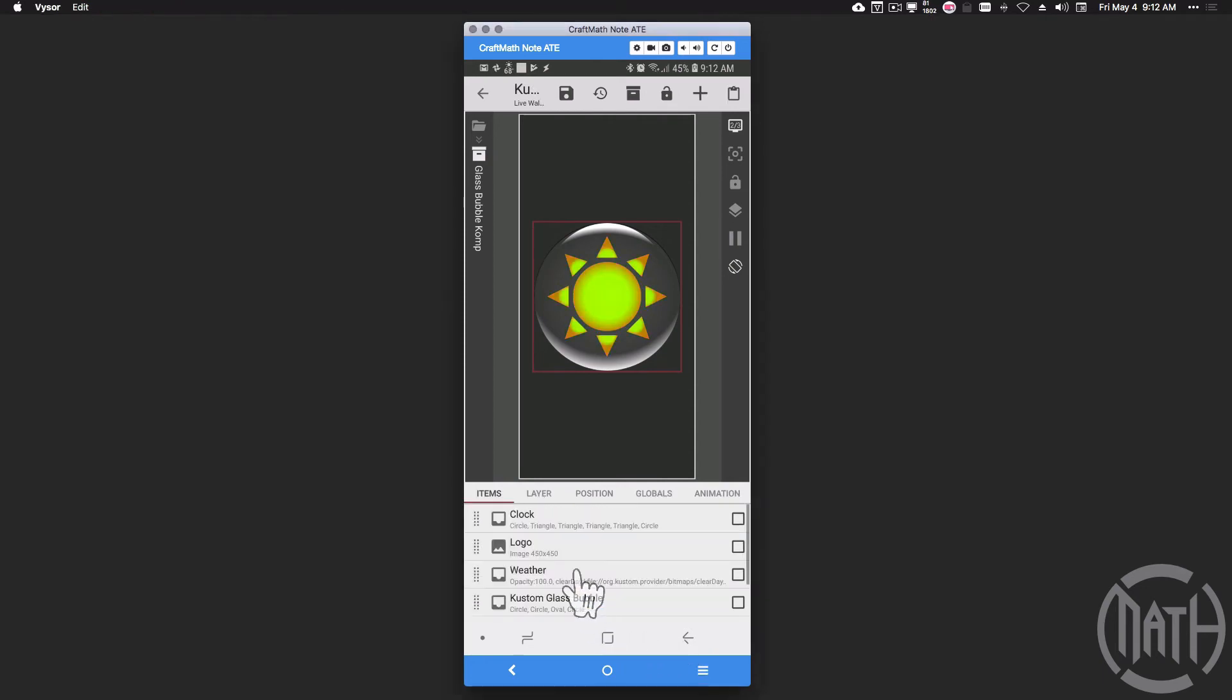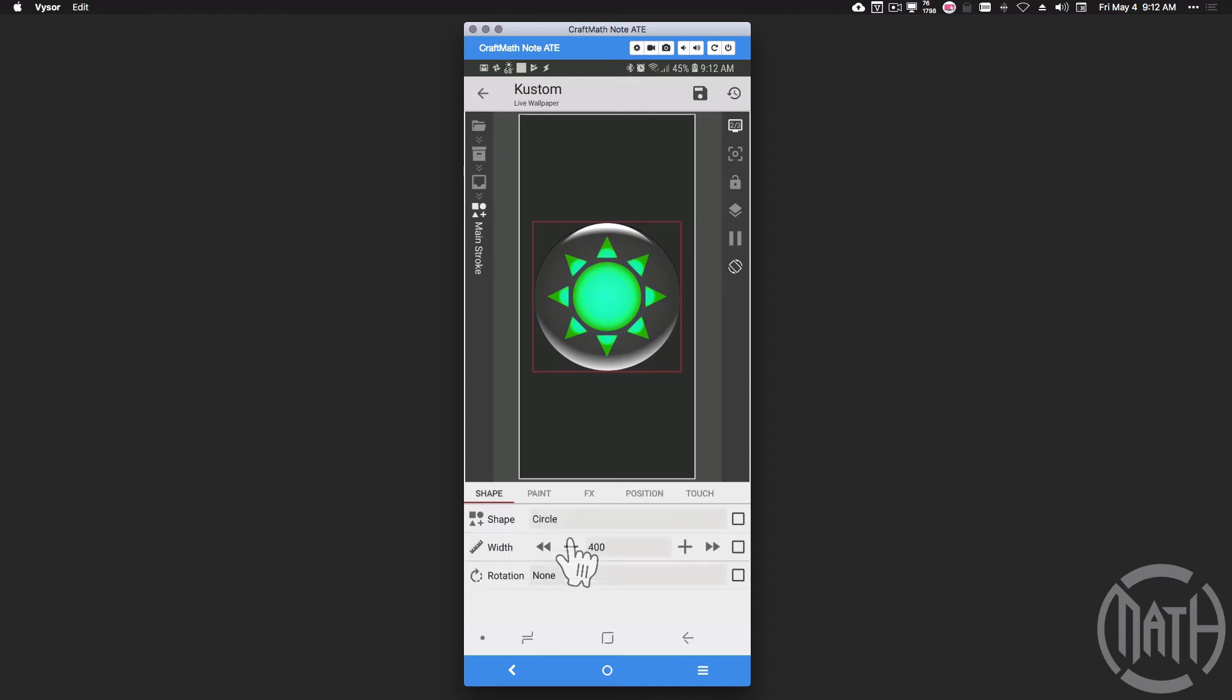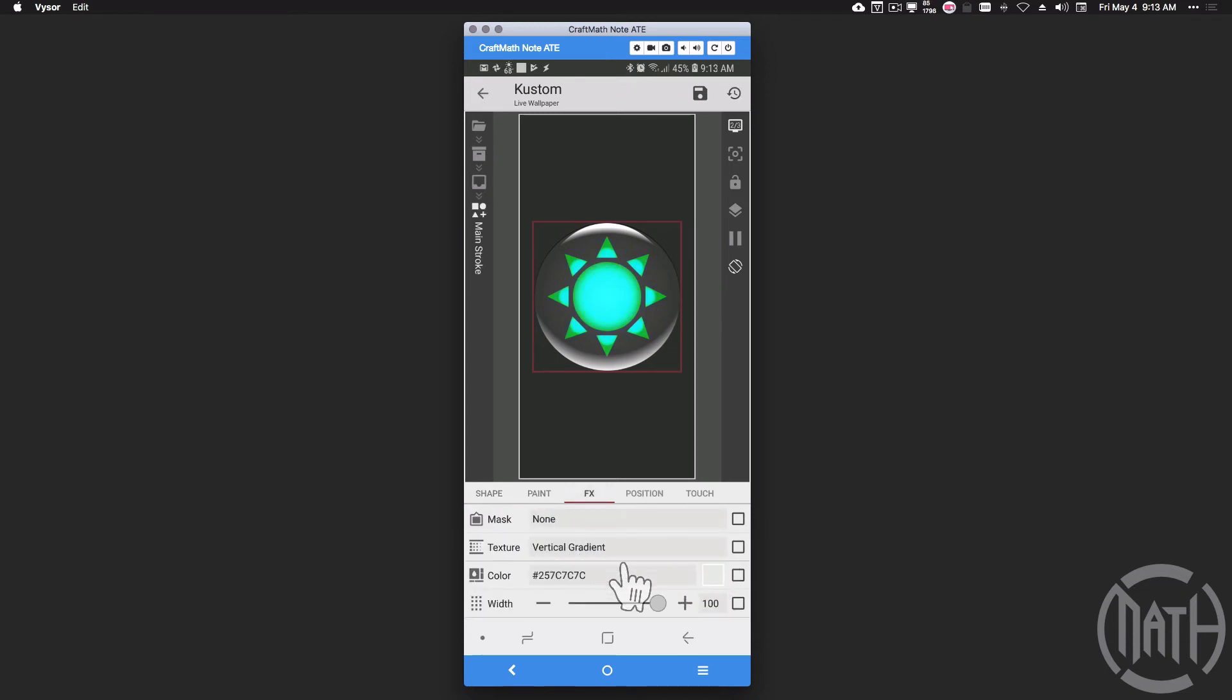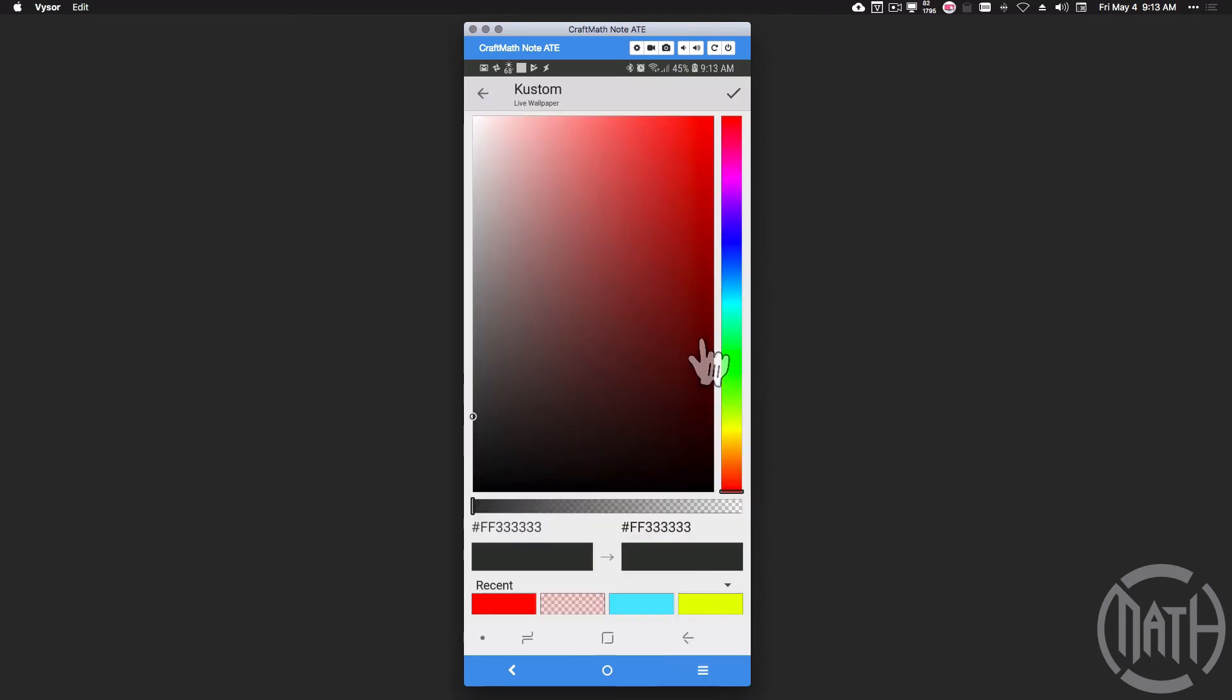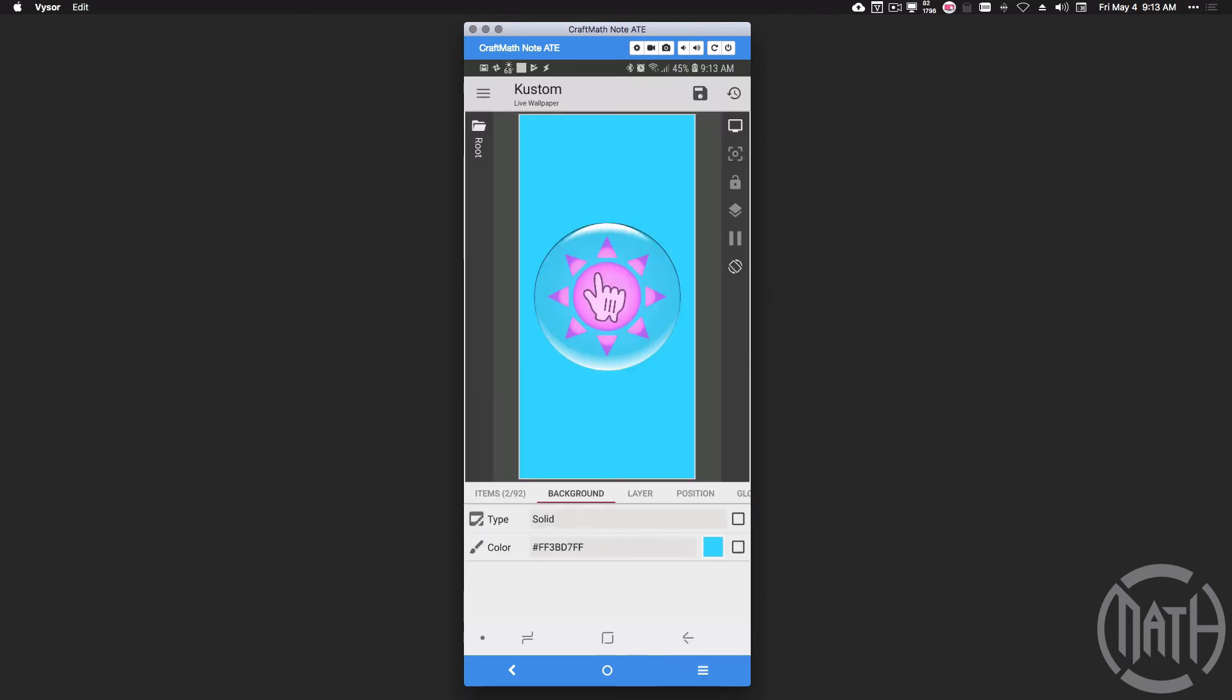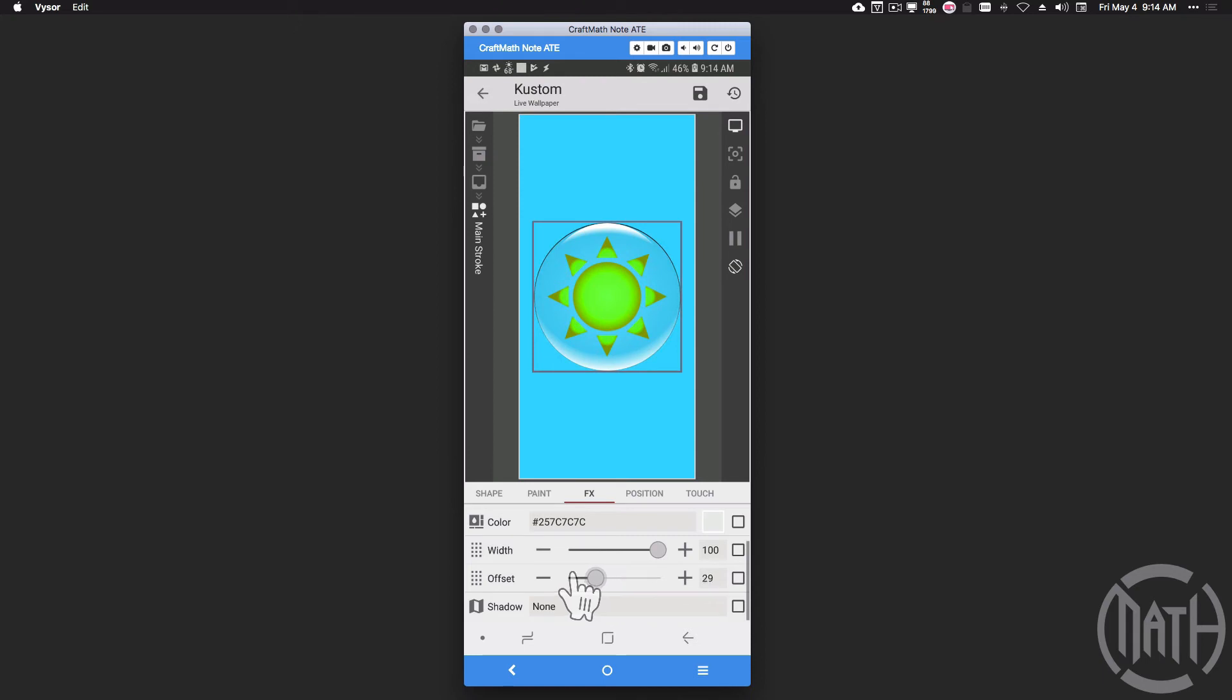You can add a lot more to give it more dimension or even more of a realistic effect to really sell that effect of it being glass or a bubble. Main stroke—got a circle stroke, I got it set to black. FX, I do have a vertical gradient. And to show you that stroke a little bit better, I'm going to go to background, I'm going to lighten it up a little bit. Now you can see the stroke. So back inside of that main stroke, if I slide this offset, you'll notice the black ring around the circle does move.